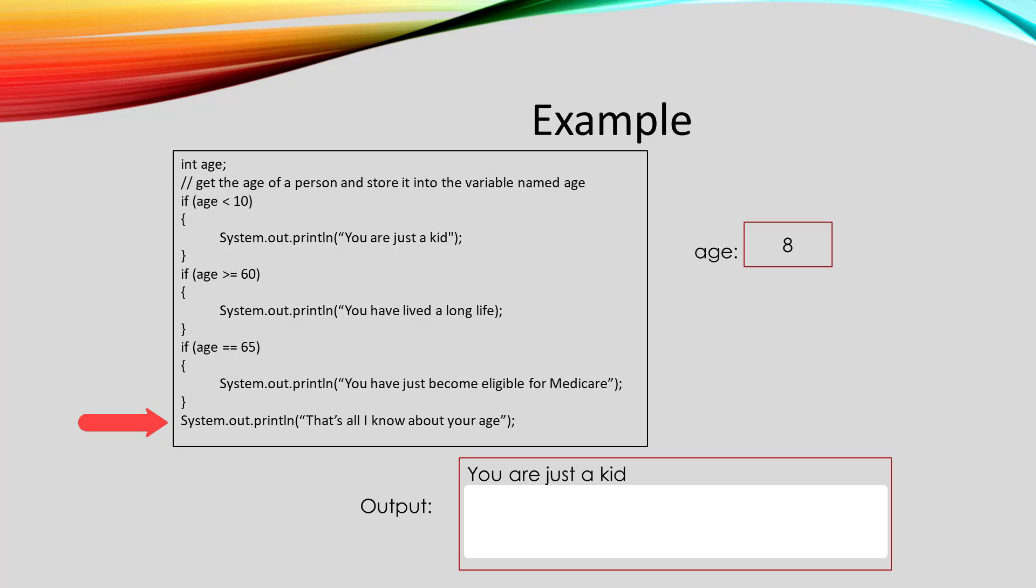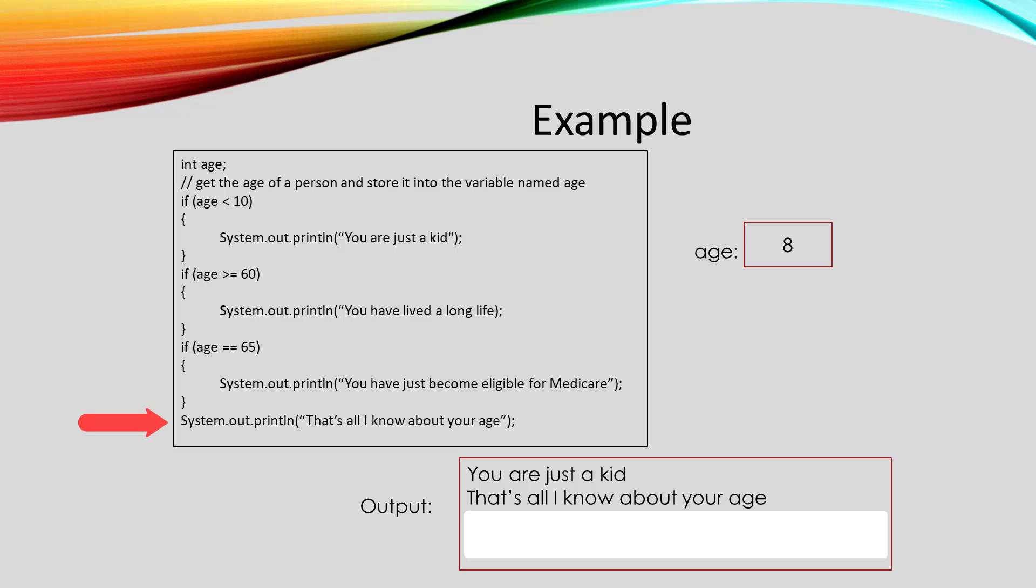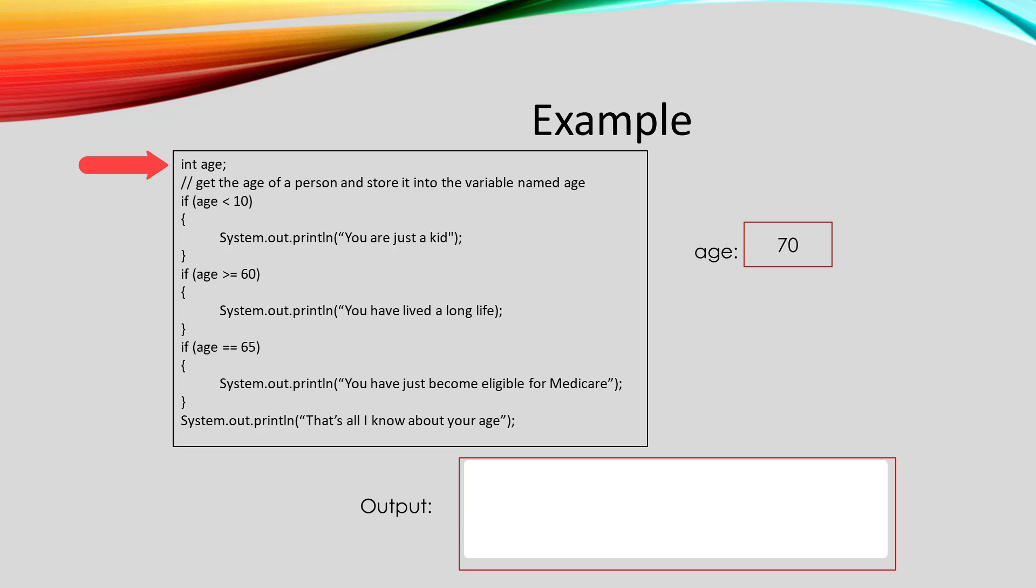Then we get to that last print line and output that to the screen. Now let's watch what happens if instead of being 8, age holds the value 70.